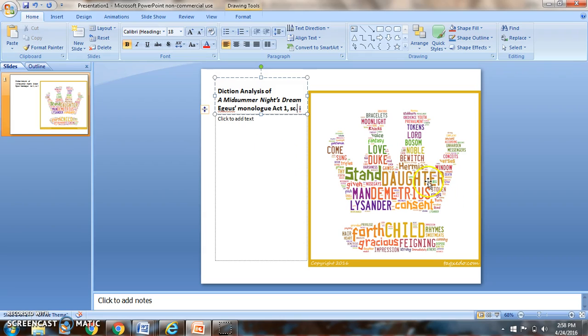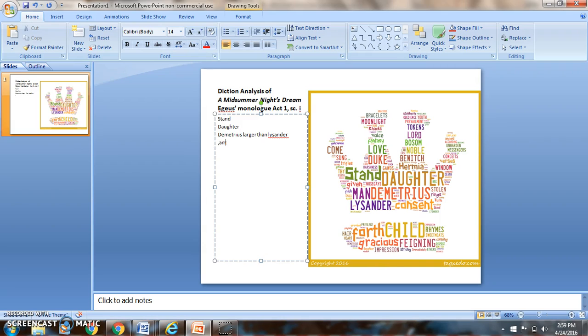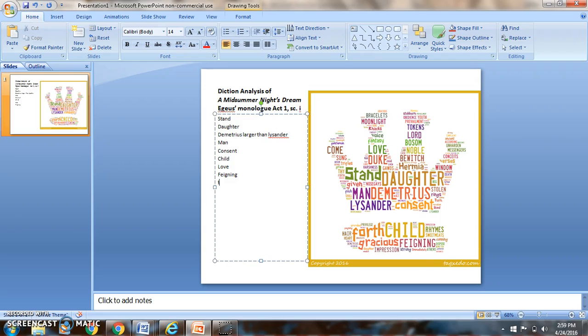I want to go and I want to pull out somewhere between 8 to 12 words that are most, that are my largest words, or anything else that strikes me as interesting. So I can see that we got the word stands, we have the word daughter, we have Demetrius. Demetrius is larger than Lysander. We have Lysander, which I think is interesting. We've got the word man, consent, we have child. And then I think it's interesting that love is one of the words that's big. And then it's daughter, Demetrius, man, stand, Lysander, bewitching, forth, and gracious.